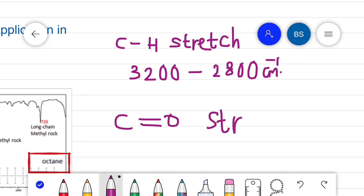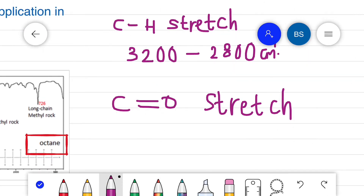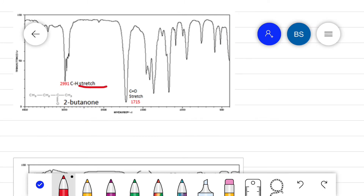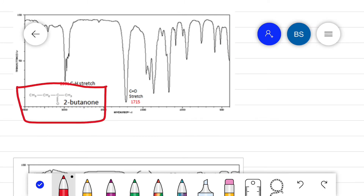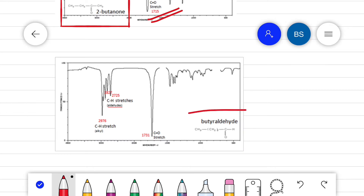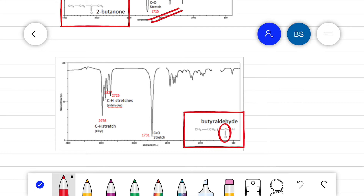The C=O stretching vibration usually appears between 1800 to 1600 cm⁻¹. If we analyze the IR spectra of 2-butanone, the C=O stretching vibration lies at 1750 cm⁻¹. In the IR spectrum of butyraldehyde, the C=O stretching vibration lies at 1731 cm⁻¹.